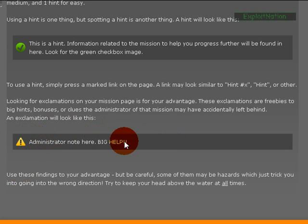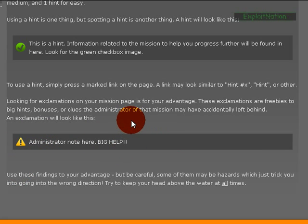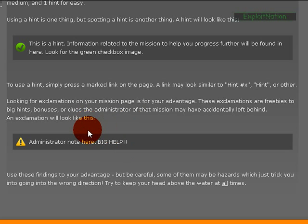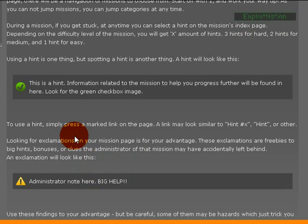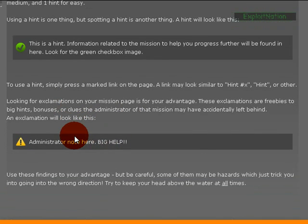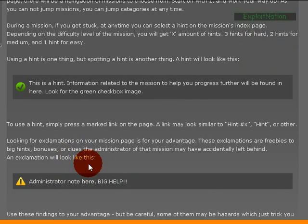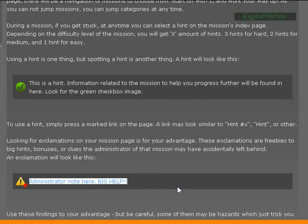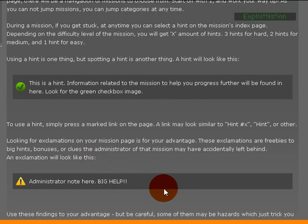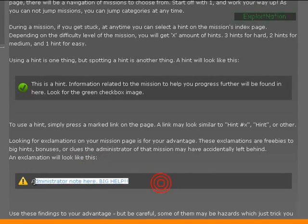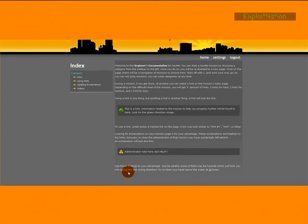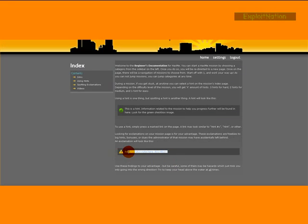And basically just use these findings to your advantage. But you need to be careful because some of them are hazards which will just trick you into going into the wrong section. So you'll usually find exclamations in some of the further missions, not in the first few basic missions, but as novice missions. But as you get further on you're going to see these.